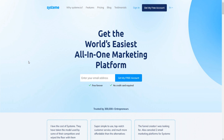Hey guys, welcome to my Systeme.io free plan and free trial video. I wanted to make this quick video for you guys today going over first of all whether or not a free trial for Systeme.io actually exists, and pretty much everything you need to know about Systeme.io before you actually sign up.